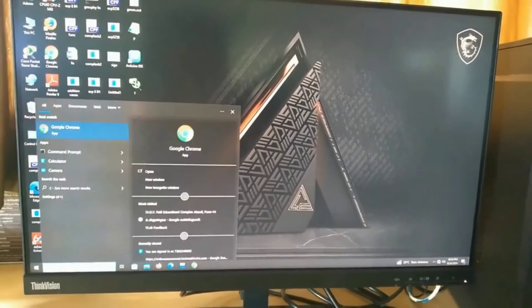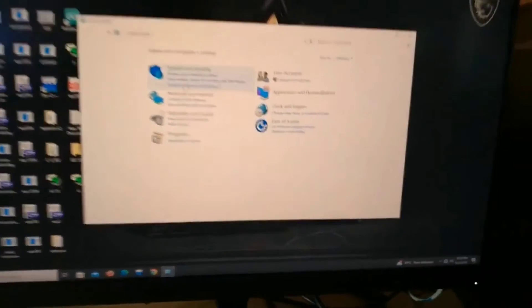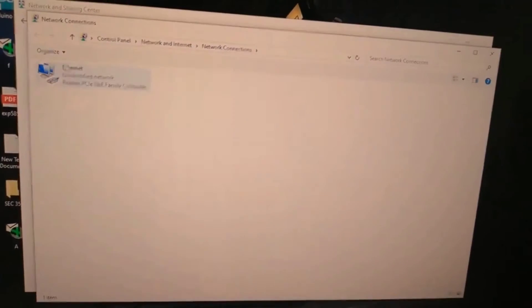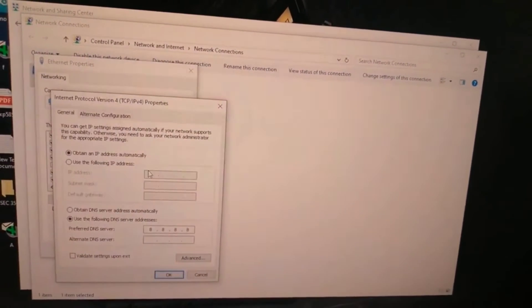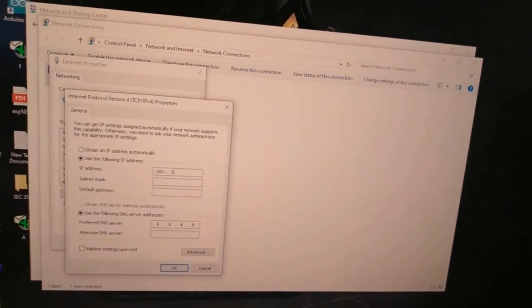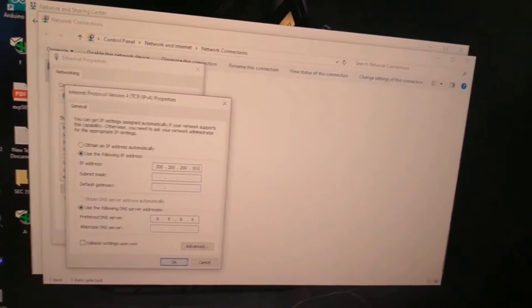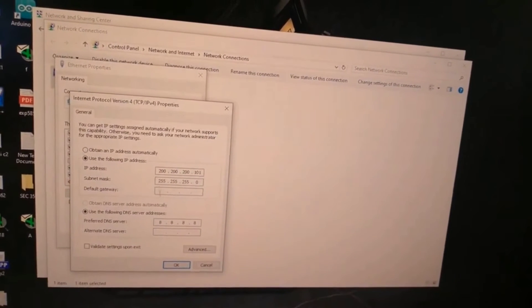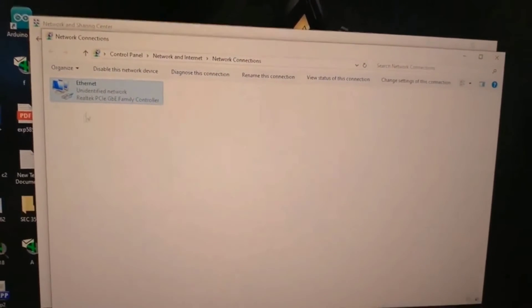Now do the same procedure on the second PC. Go to Start menu, type Control Panel and click on it. Under Network and Internet, click 'View network status,' then 'Change adapter settings.' Right-click on Ethernet, go to TCP/IPv4, and click 'Use the following IP address.' Use the same network address as the previous PC and assign 200.200.200.101 as the IP address. Click in the subnet mask field — it will appear automatically — then click OK. We are done with the configuration on both PCs.